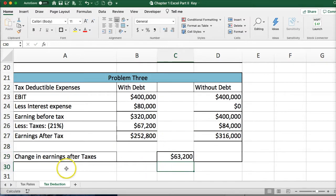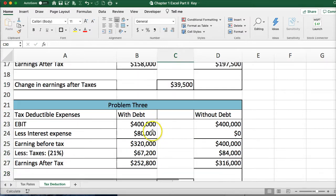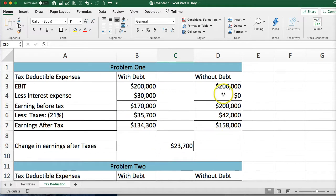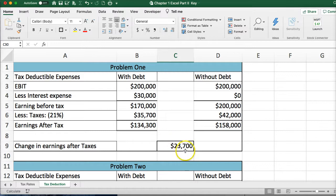If you look at the difference between having debt and not having debt, you have more earnings without debt, and the difference is $23,000.